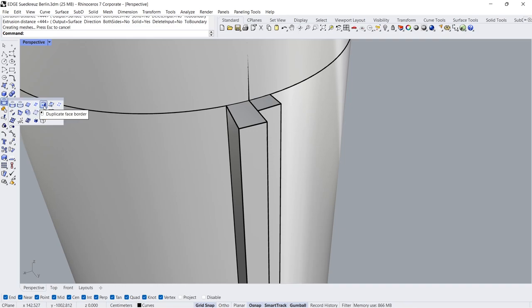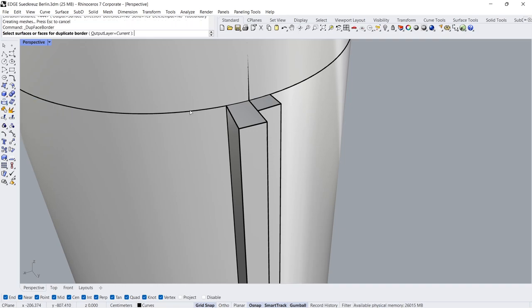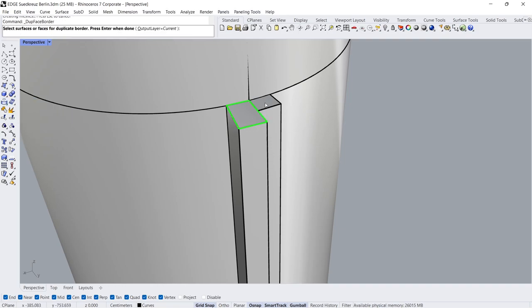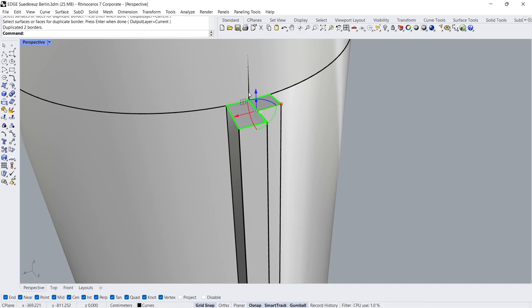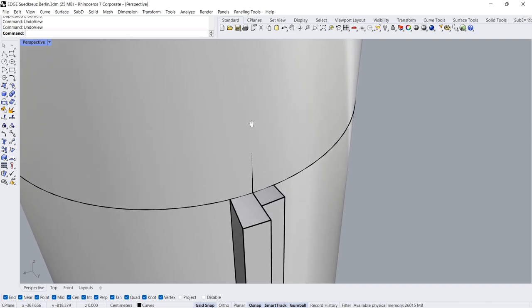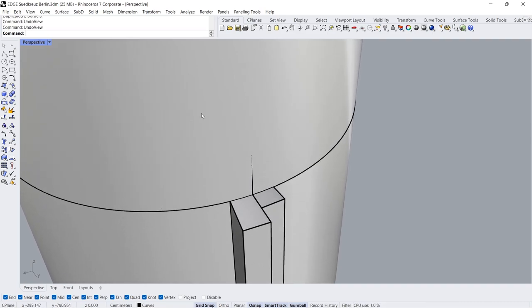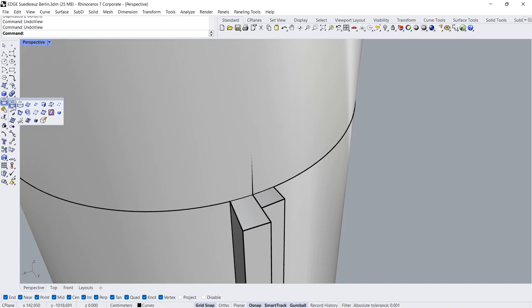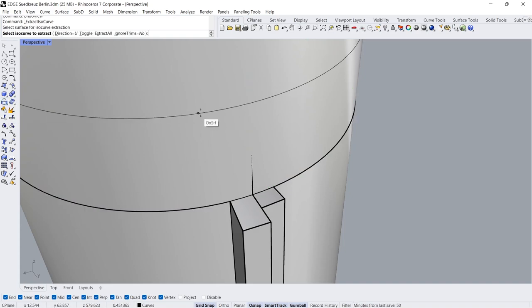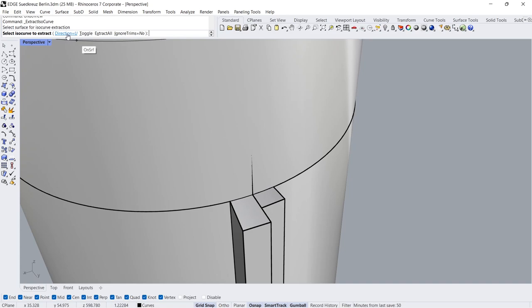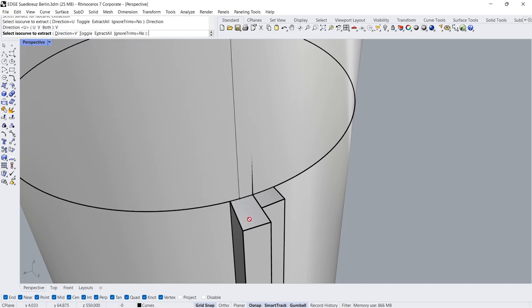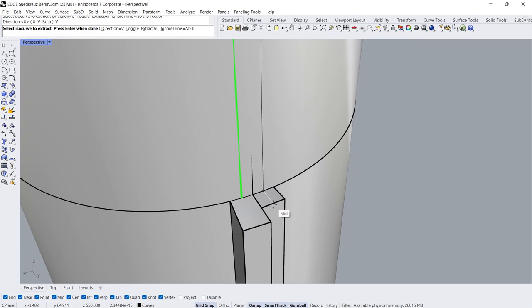Duplicate Face Border, Click, Click Enter. Extract Isocurve Click, Direction V. Click, Click.